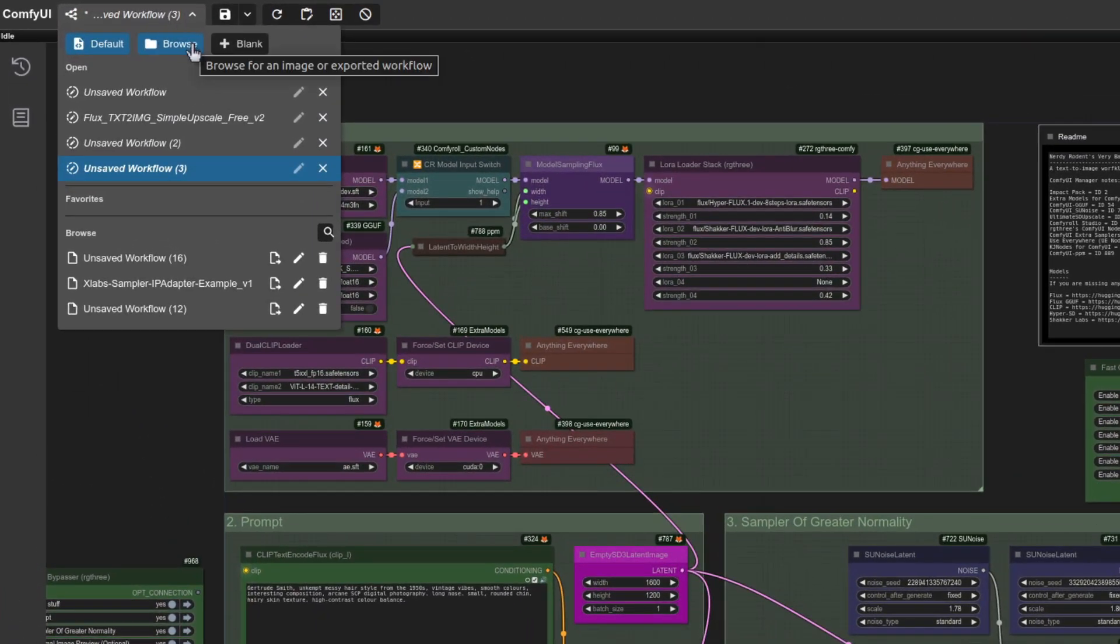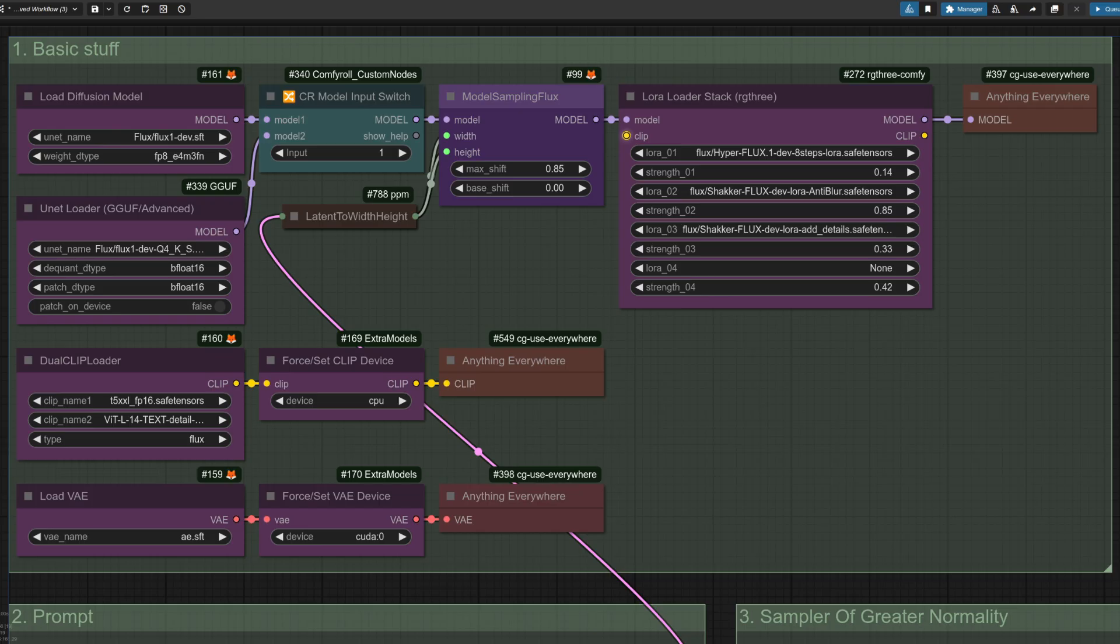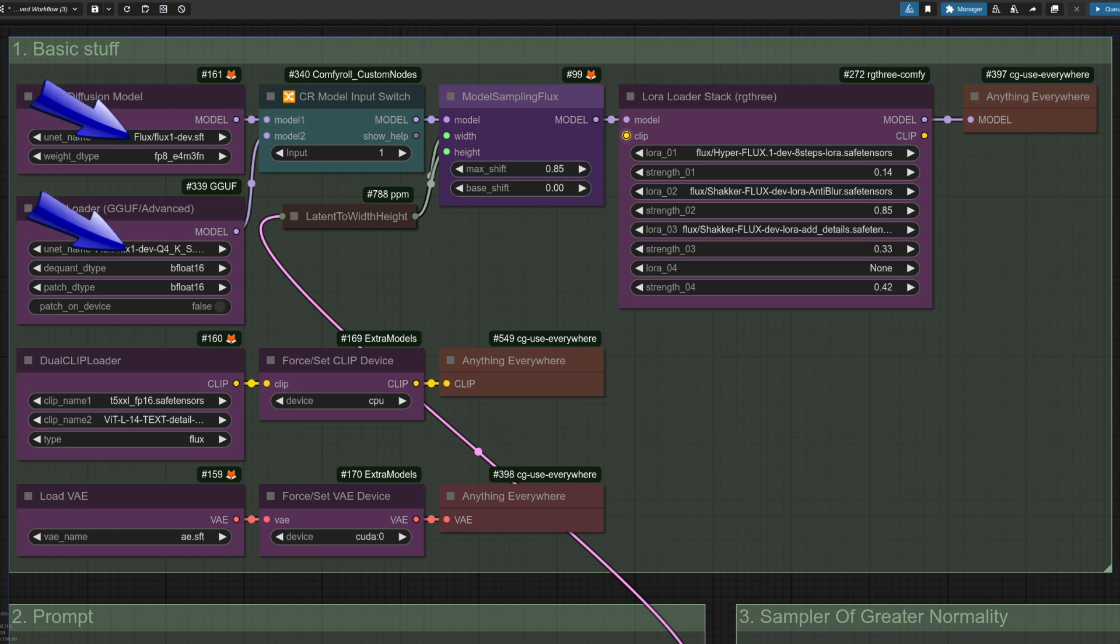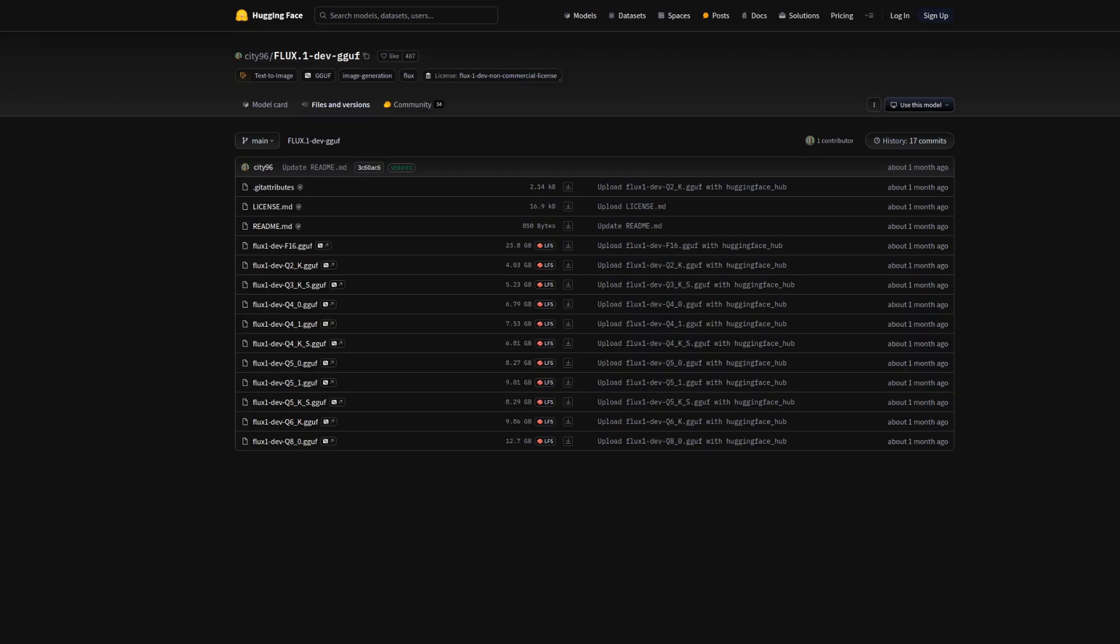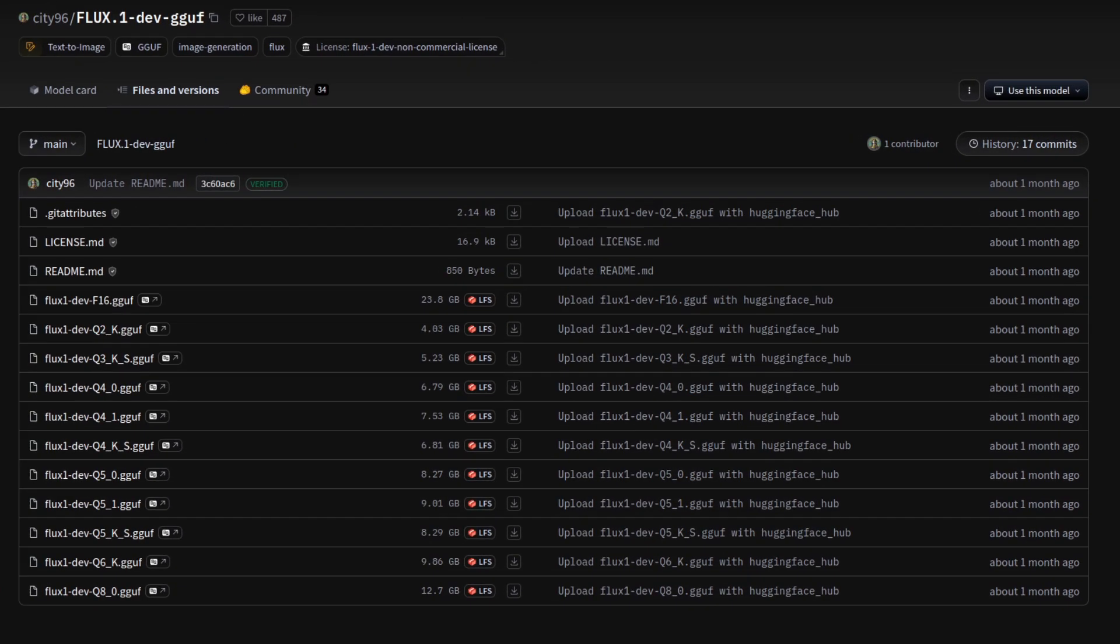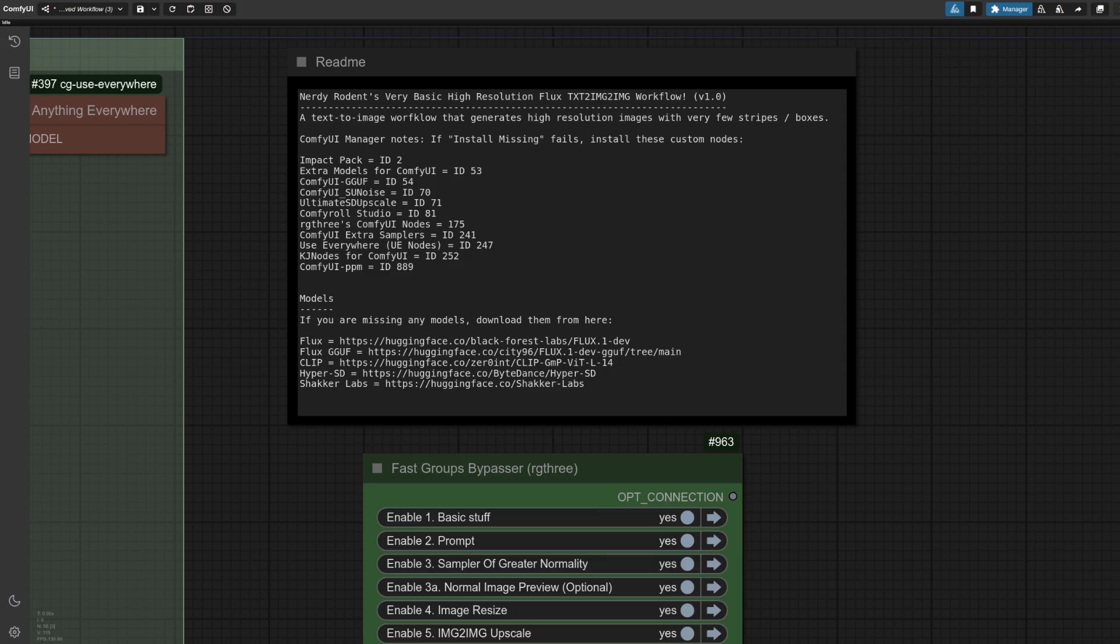The first group is all the basic stuff with a model switch for the standard or low VRAM GGUF models. You can delete the switch and model loader you don't use if you like. As you may be aware, the GGUF models are smaller, but obviously a lot slower, and you can see from the file sizes there which one fits best into your RAM. And do also note that in the note, the links are available for all the various different models and custom nodes used here.